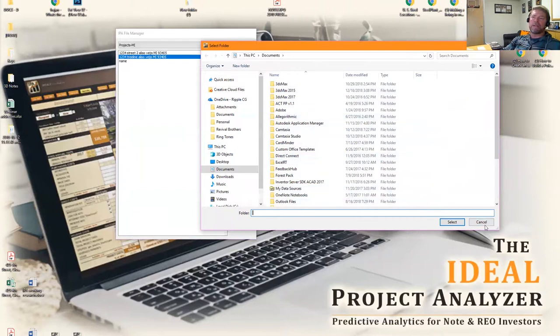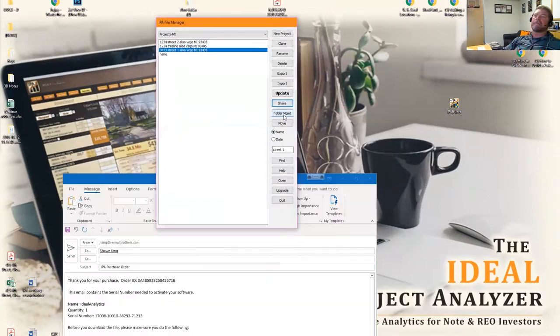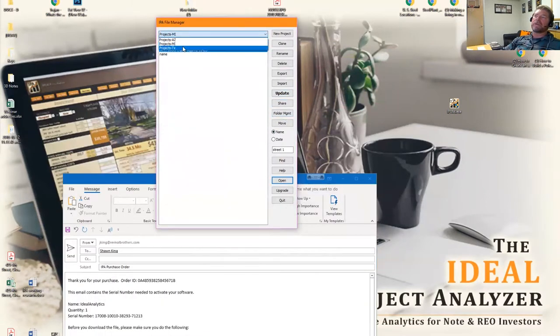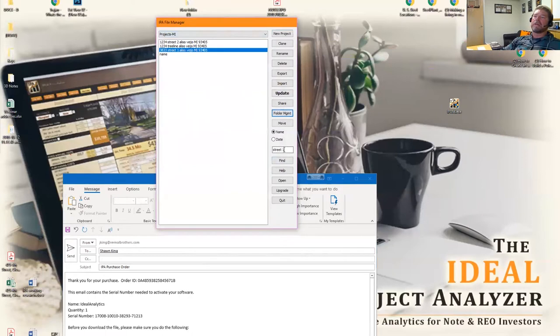If you have any questions related to this, feel free to reach out to us. We can help you through that. Then again, if you wanted to manage your folders, create new folders, you go into folder management and you can do it here, however many folders you want.